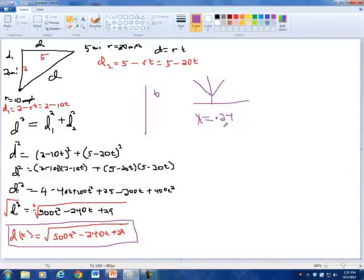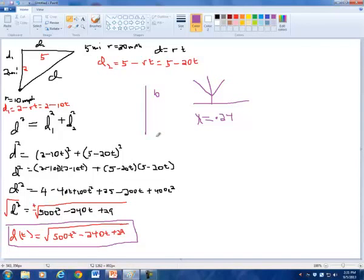So time is at its minimum at 0.24. The graph looks something like this, and it's a little bit off-center from the y-axis. X equals 0.24 is where the distance is smallest. As the cars get closer, as a function of time, your distance decreases.